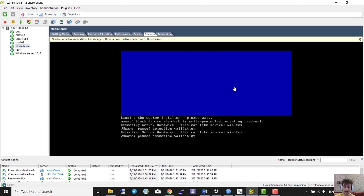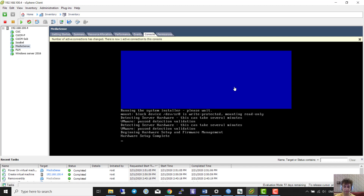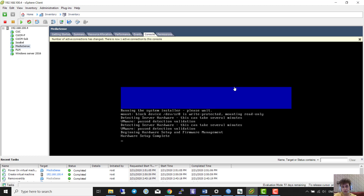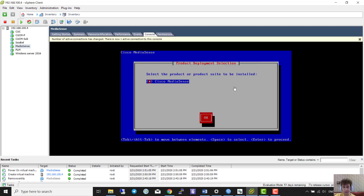One interesting thing about MediaSense is it supports load balancing and fault tolerance. You can add one, two, three — I think up to four MediaSense machines for fault tolerance. If one of them goes down, another one can activate. We press Enter to continue.